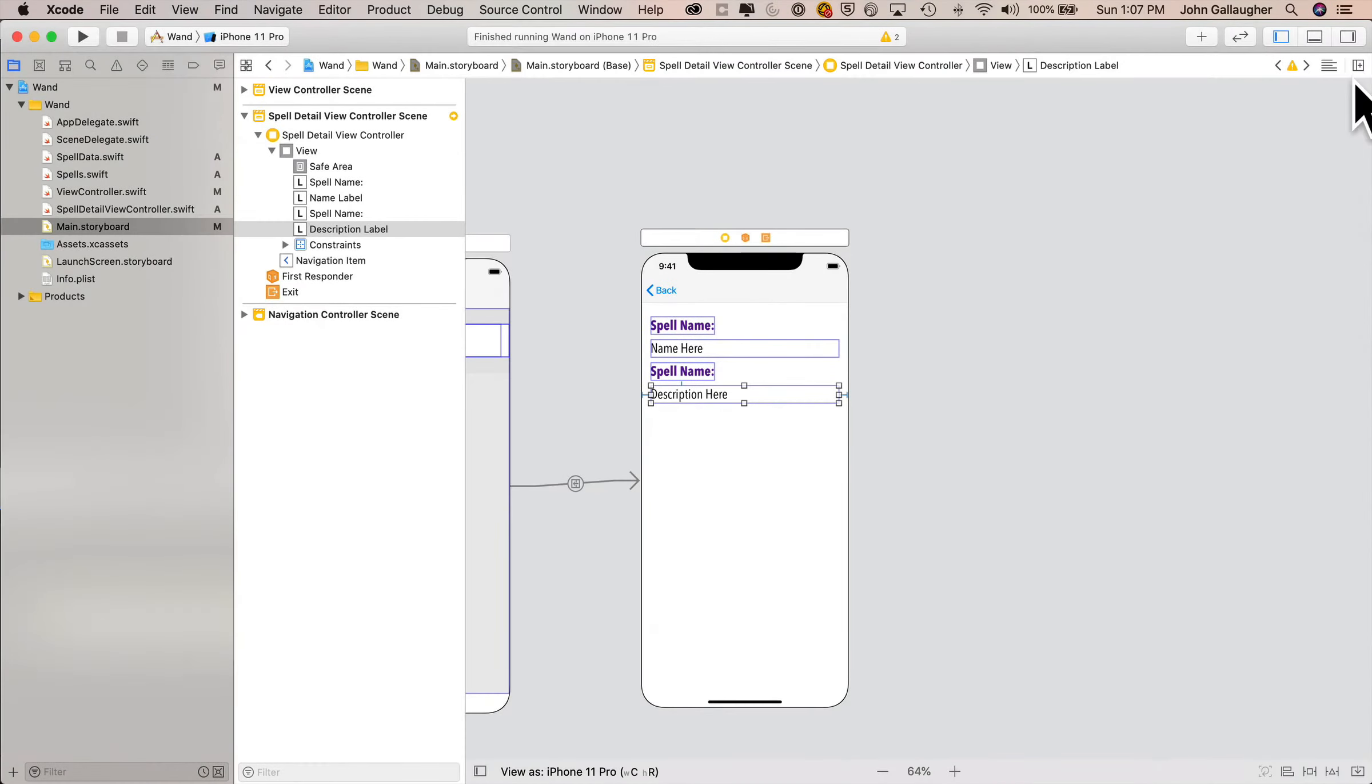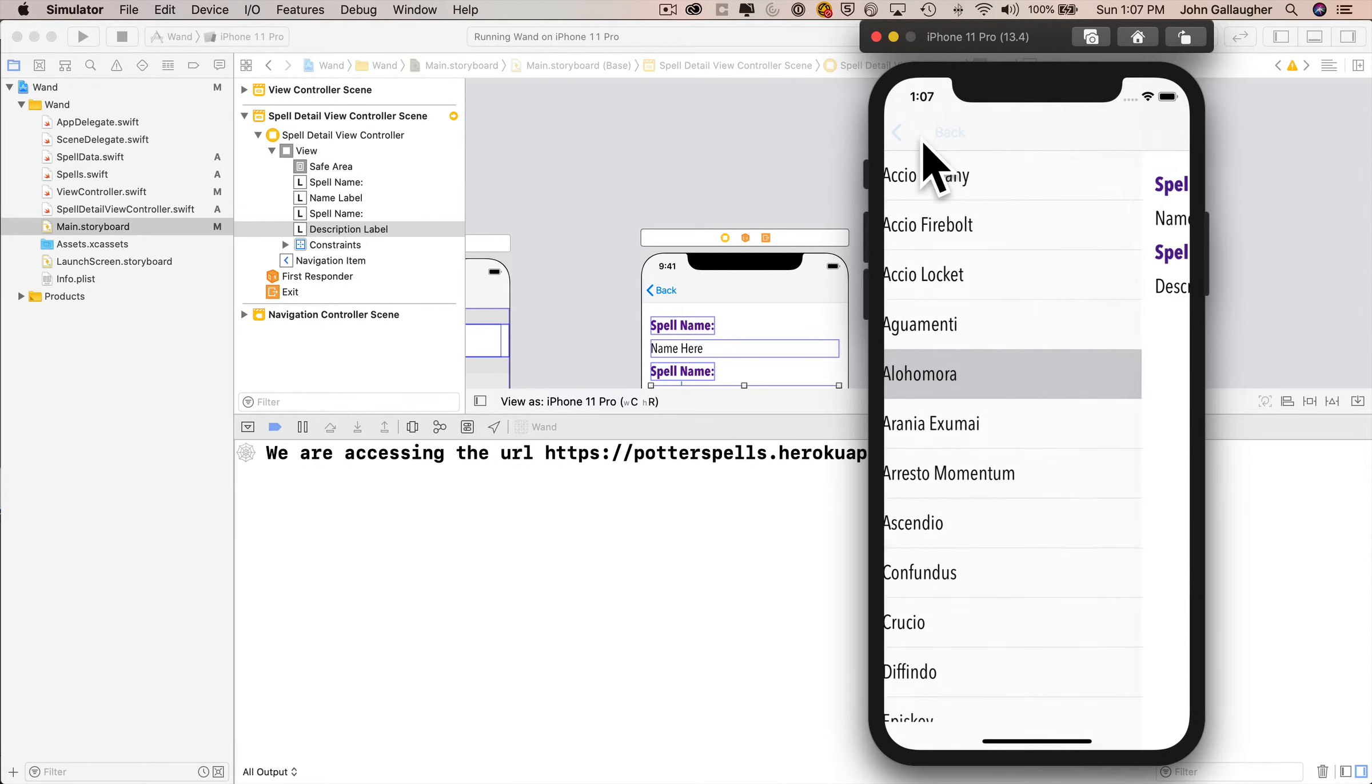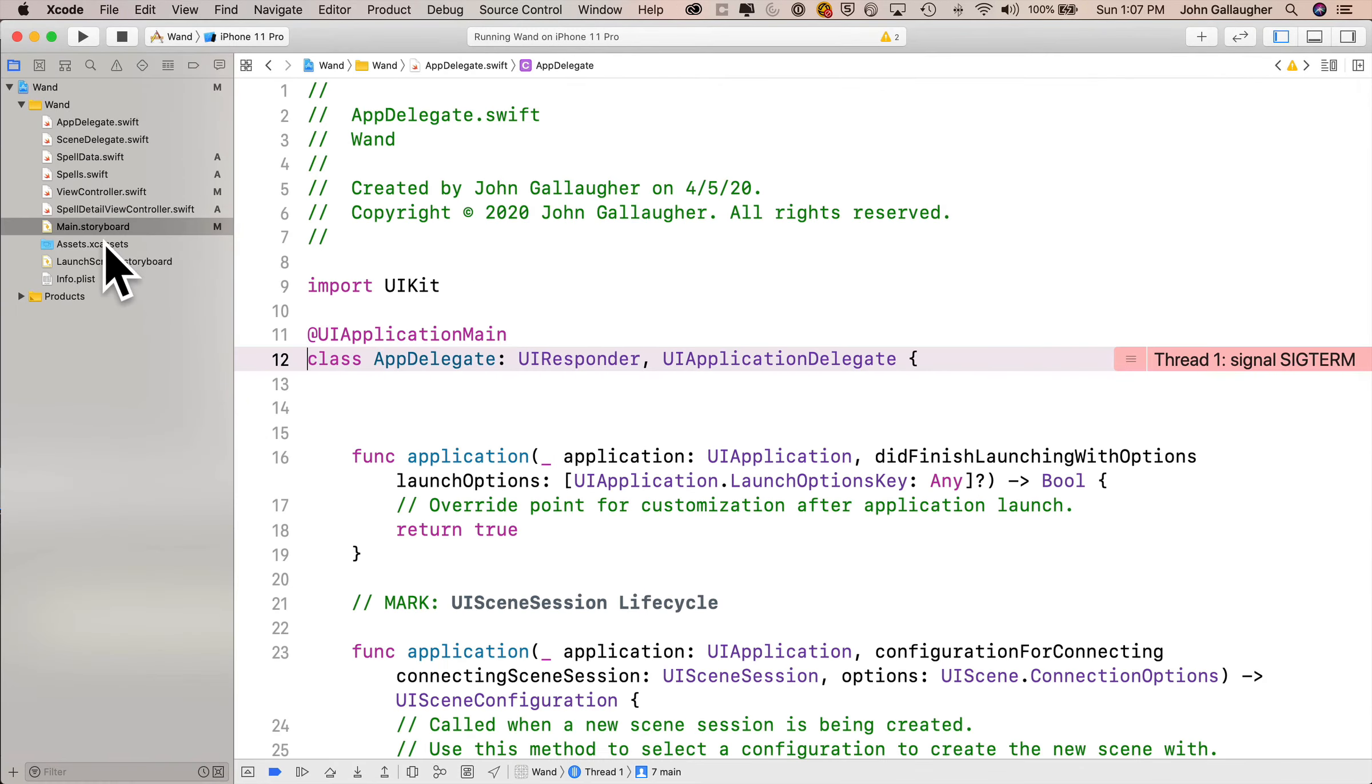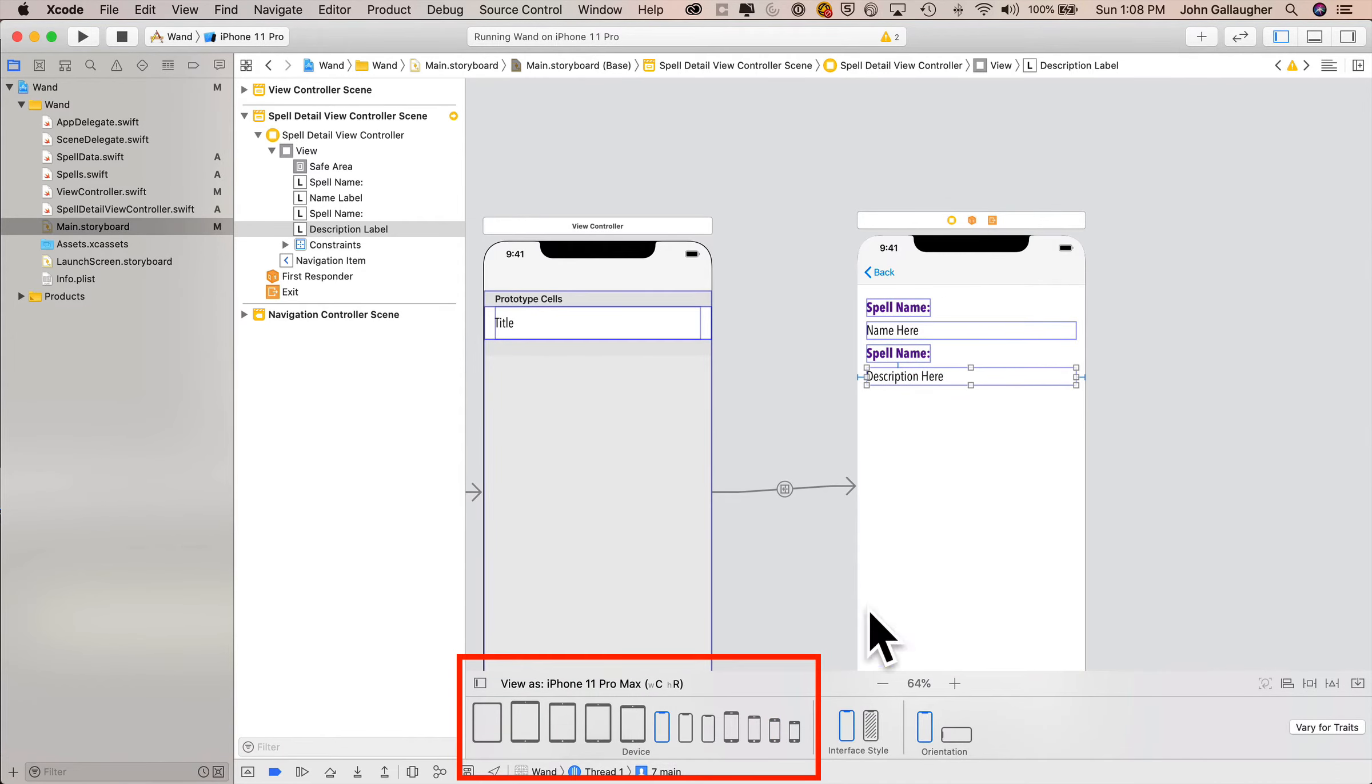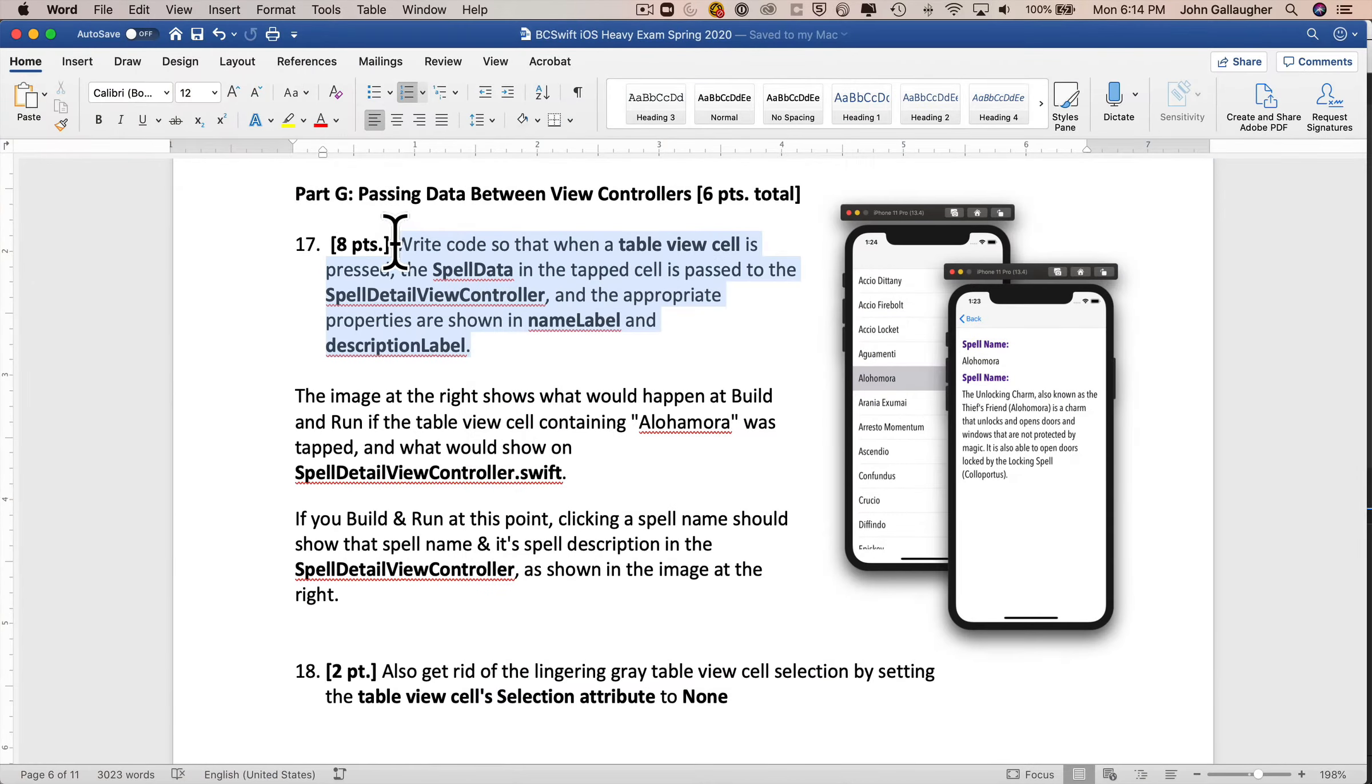If you want to build and run to test this out, this is looking pretty good as we go back and forth. And we can stop, head back to main storyboard, click on view as, just to see how things look on an iPhone SE or on a Mac-sized iPhone. And the resizing and constraints are all looking wonderful.